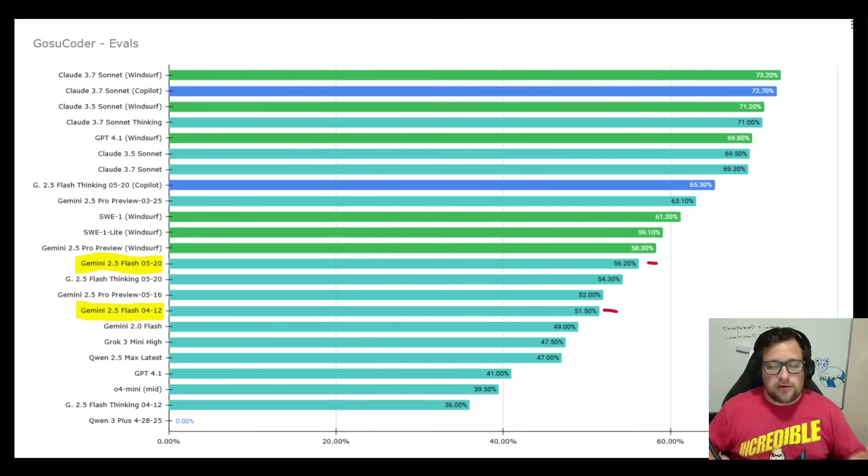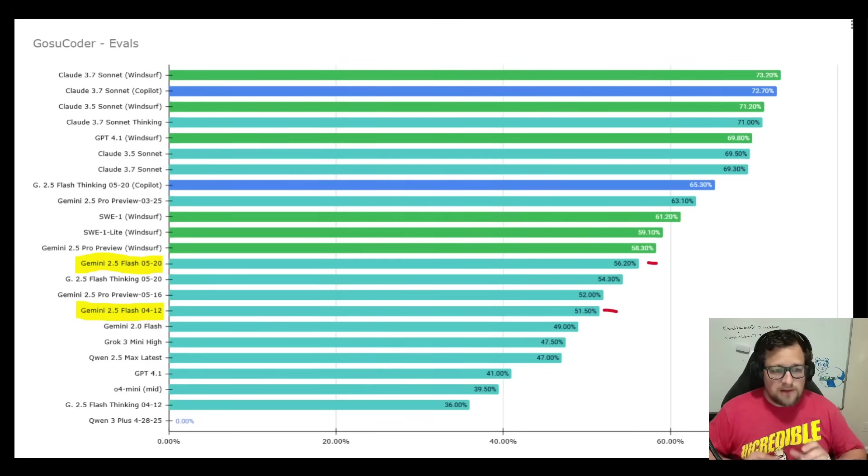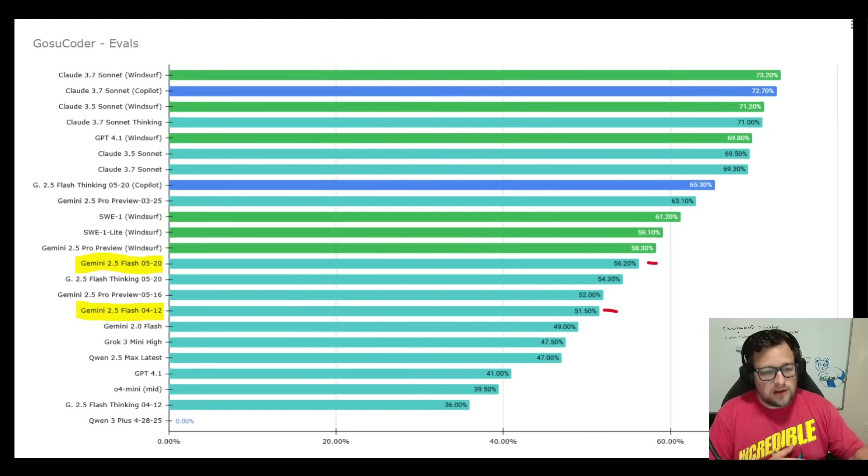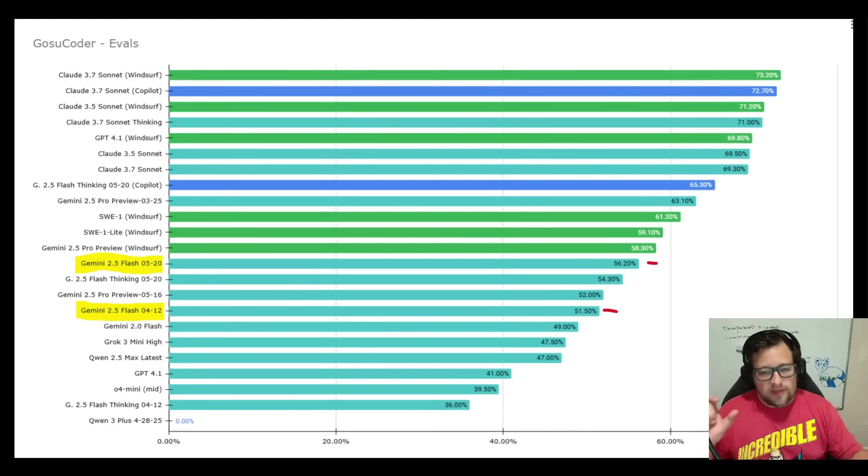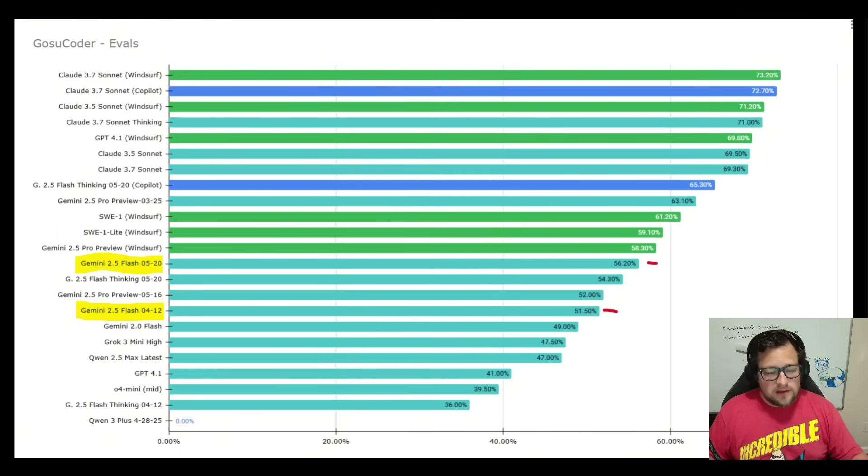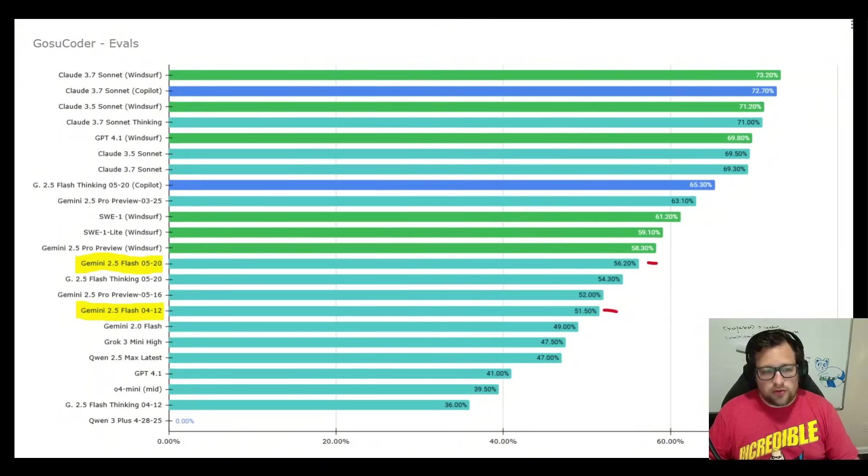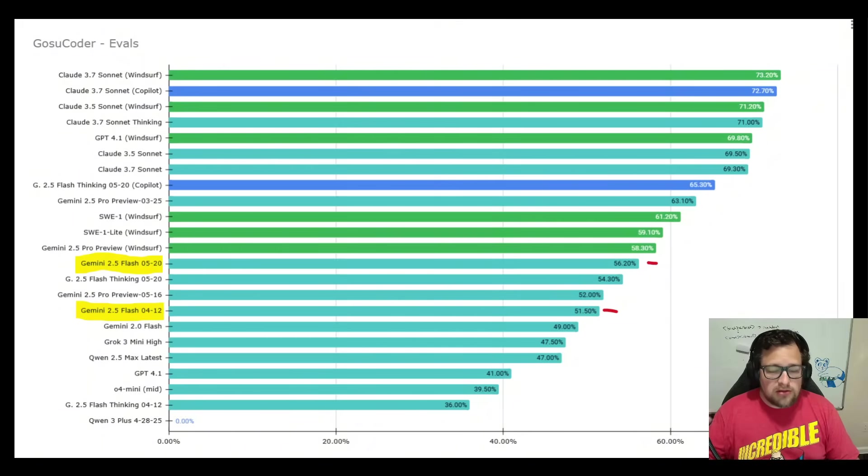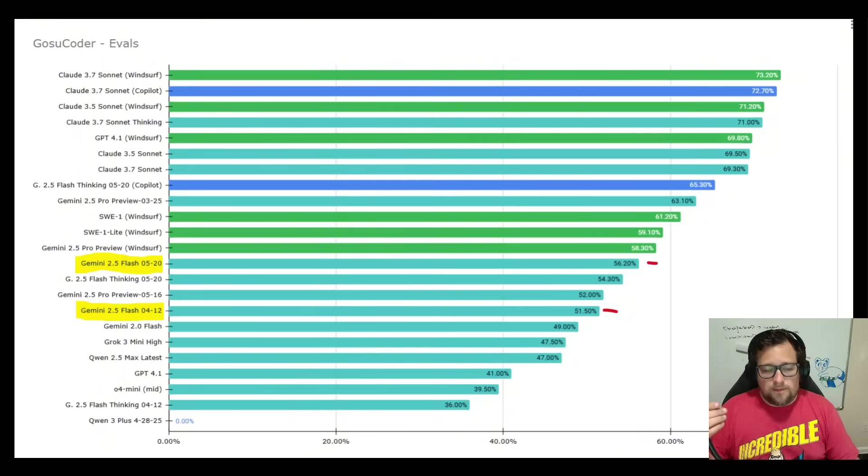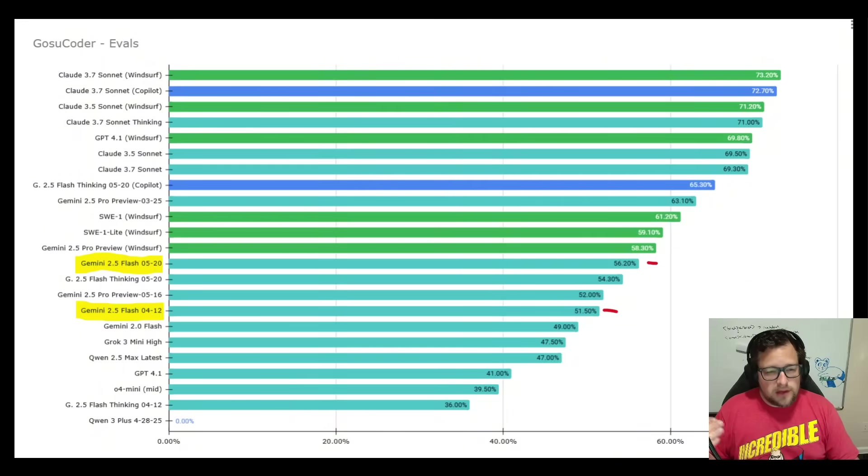Now, I do have a lot to talk about on the eval side, but I'll try to keep it kind of short. So you can see the bottom highlighted one here is the Flash 412. I have that snapshotted. It got a 51.5%. The Gemini 2.5 Flash 520 got a 56.20. So a pretty nice improvement there on my test, honestly.